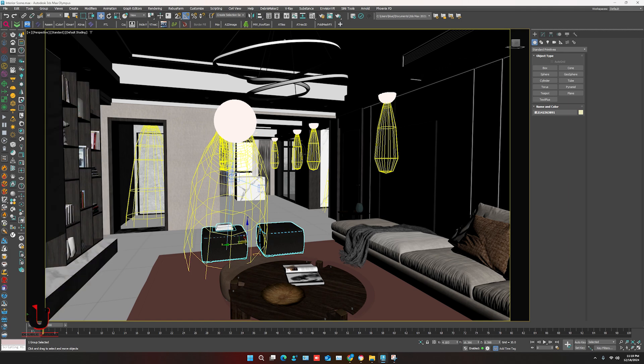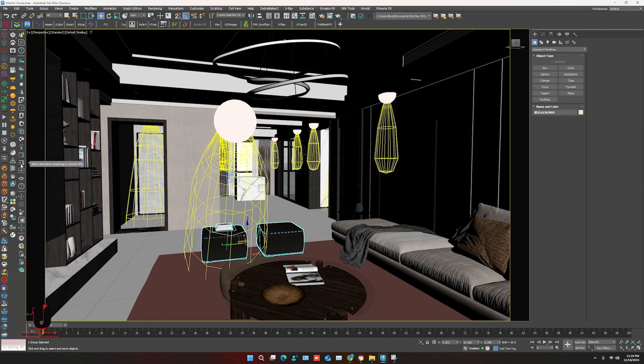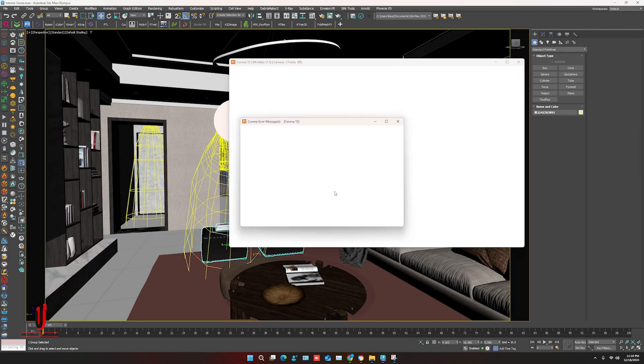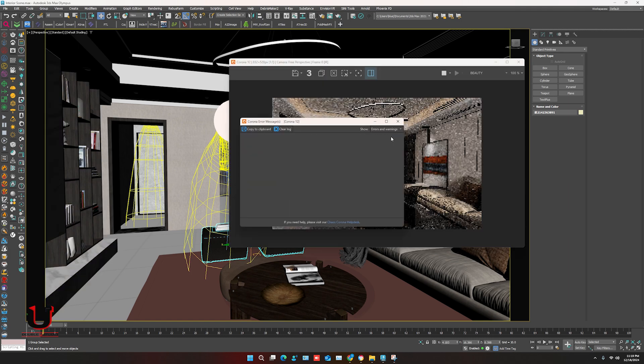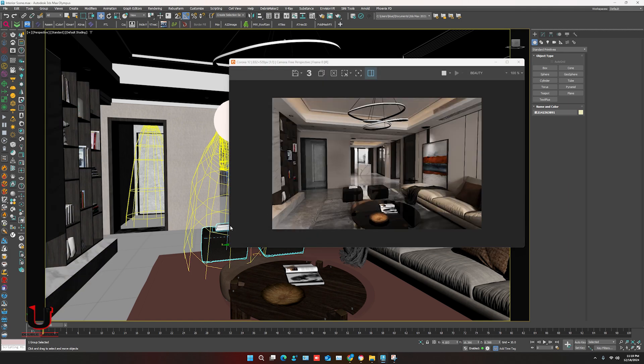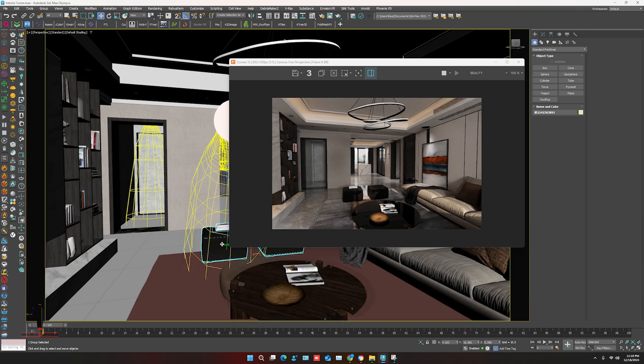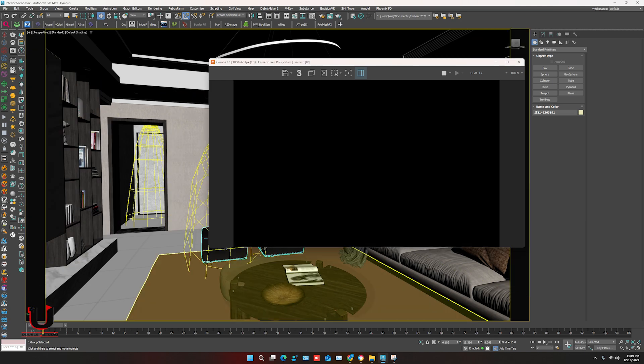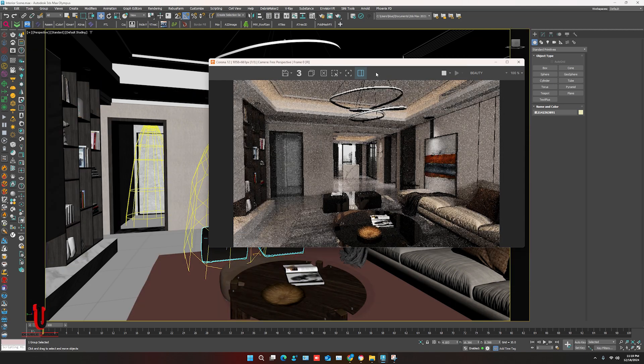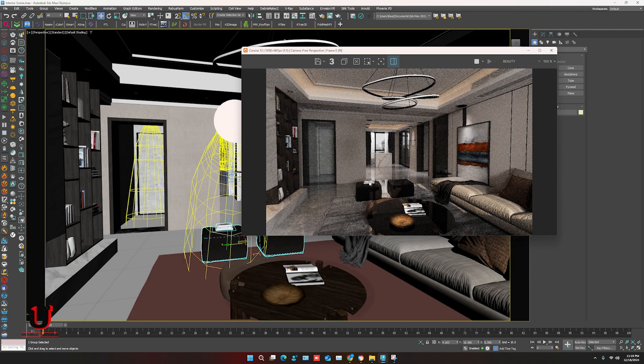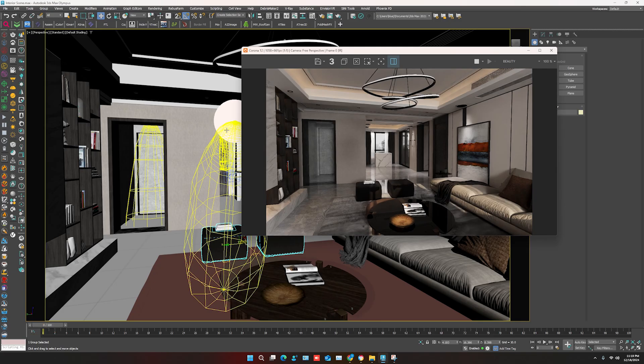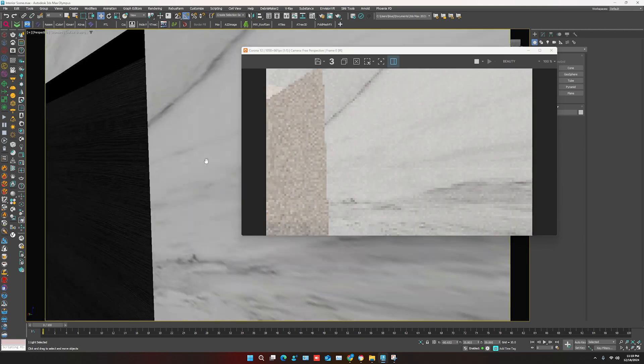Let's start Corona interactive. In interactive you can see the scene - it converted with material.